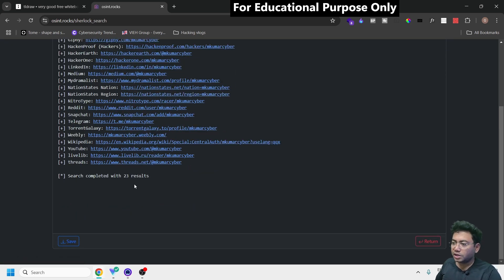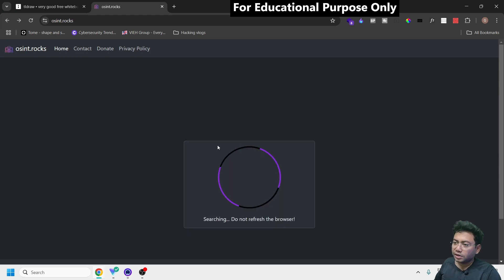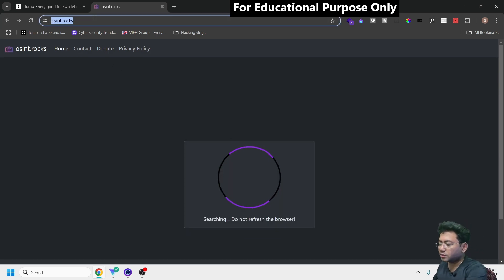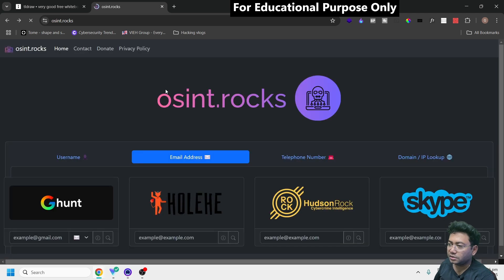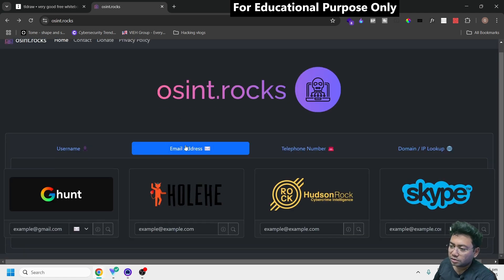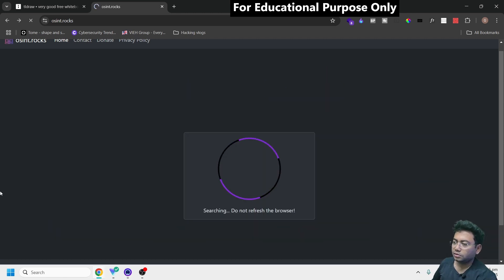Next, if you want to search an email ID, go to the email section. For example, I'll enter eihgroupandtrade@gmail.com - the Gmail ID of EIH Group.